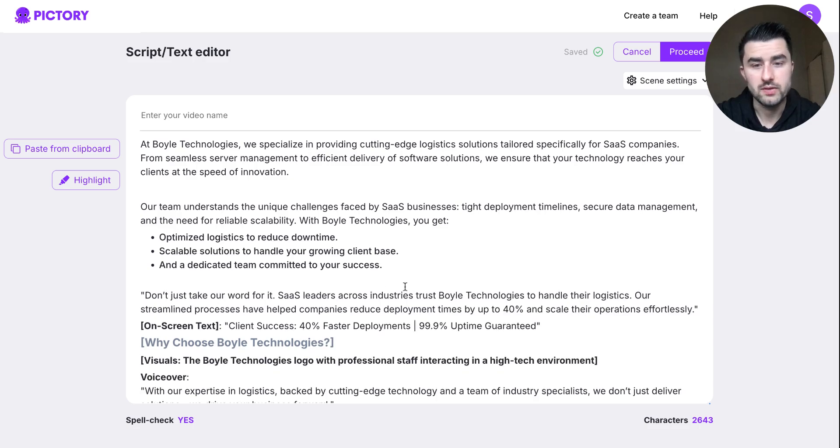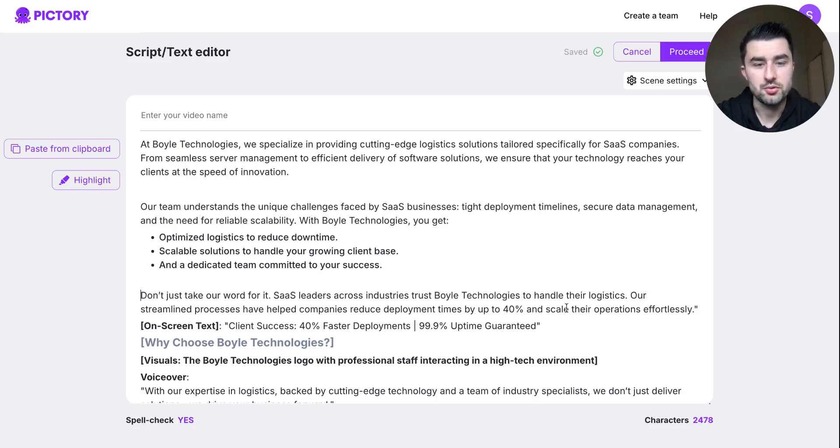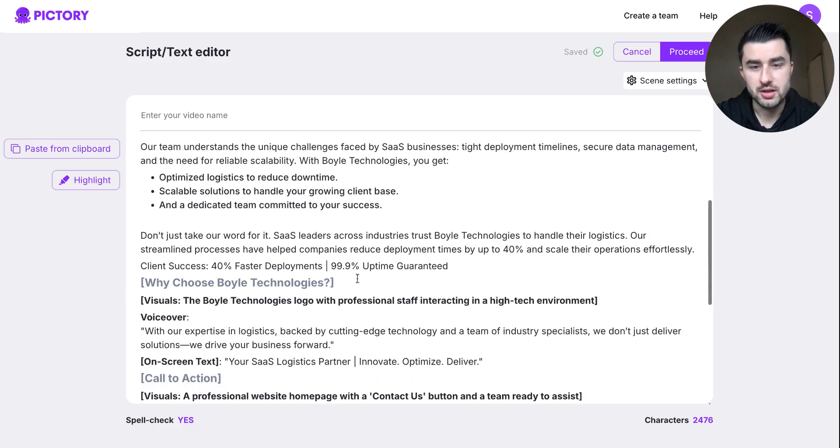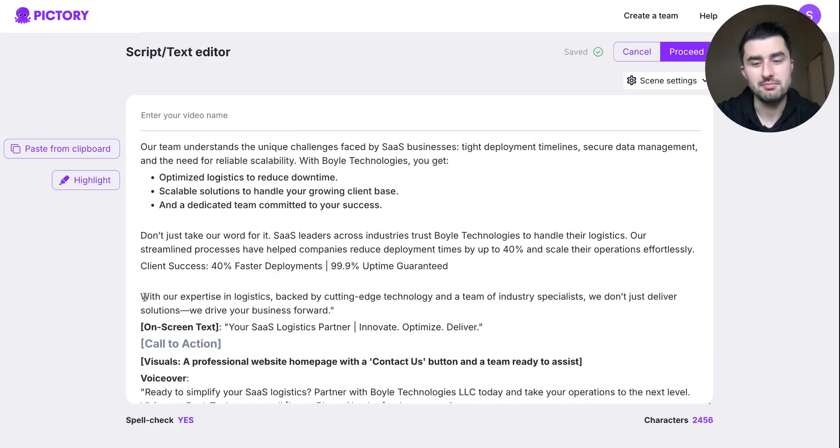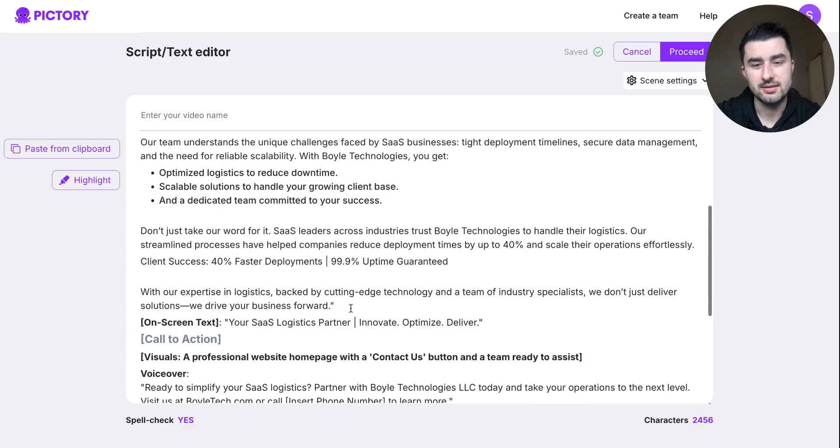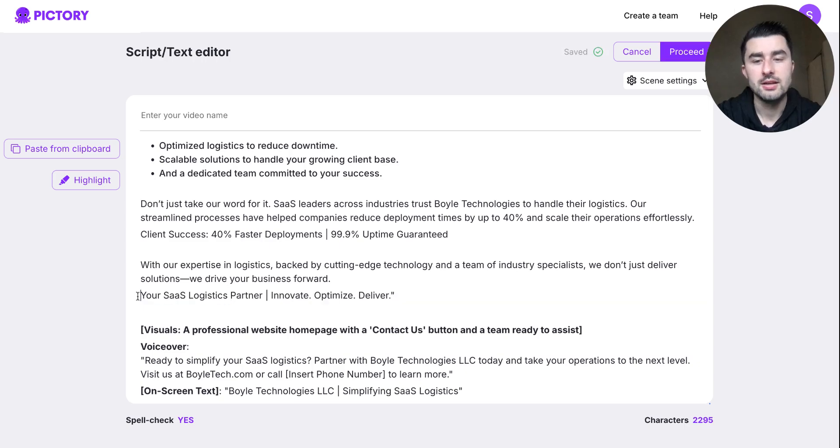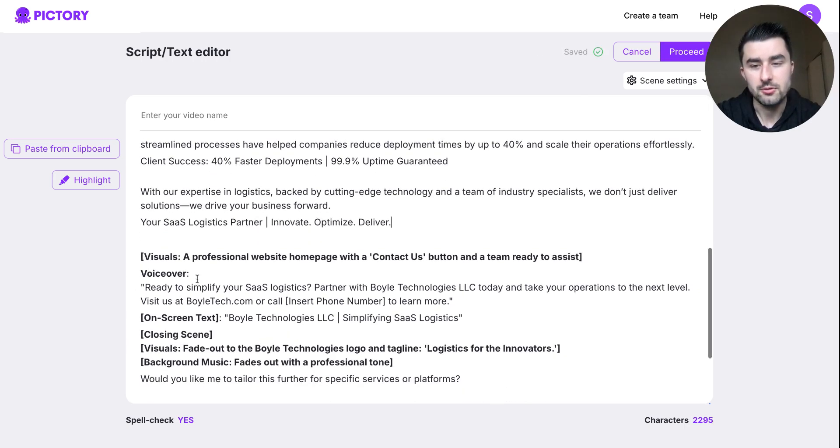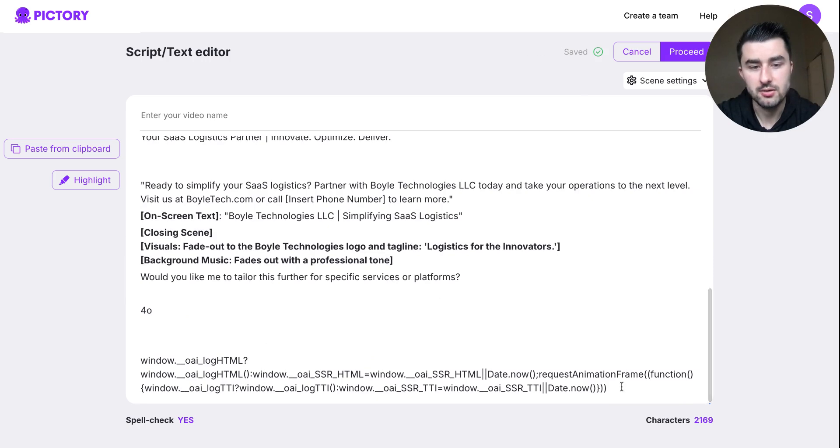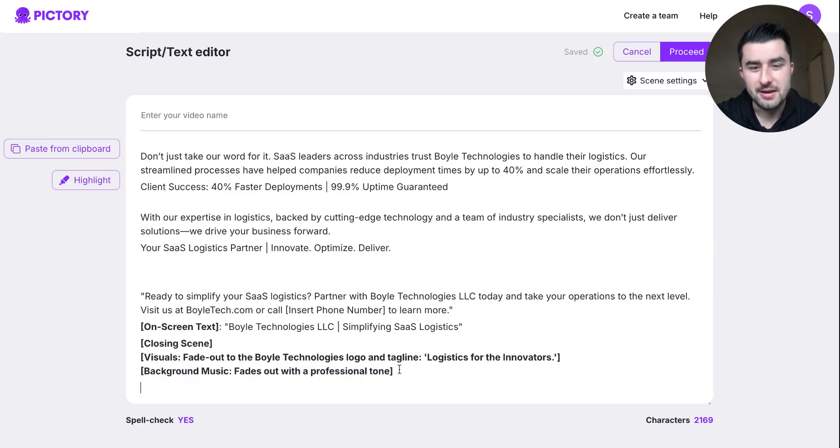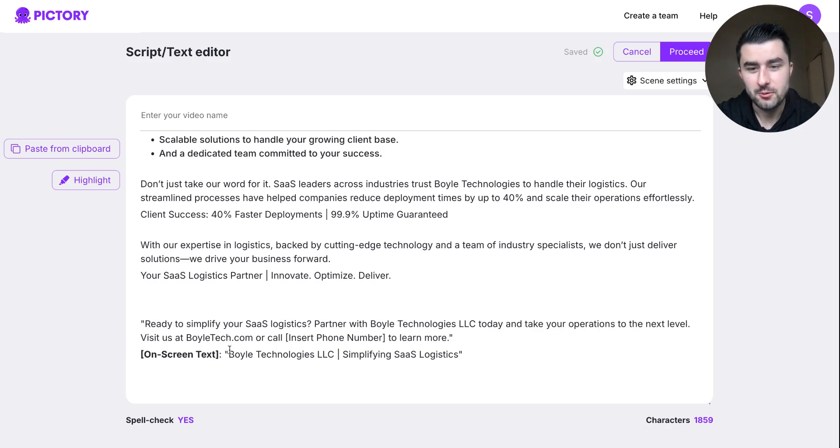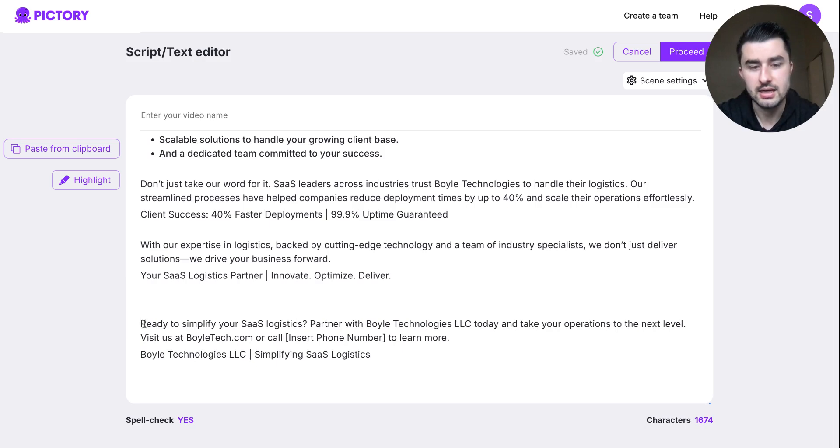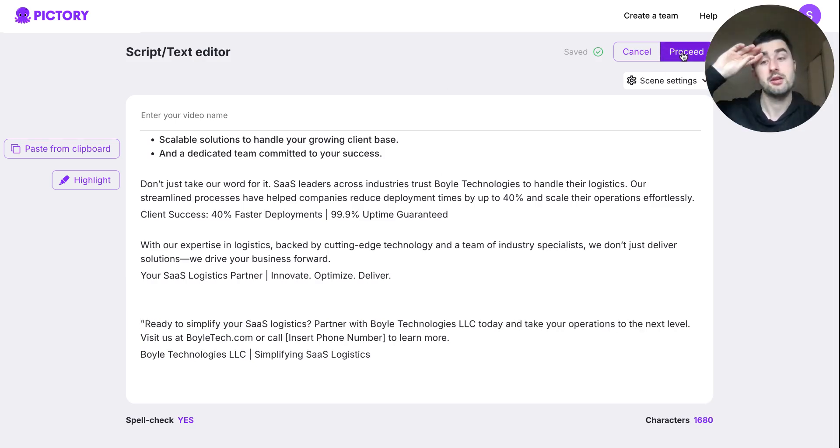So once you edit all of this, guys, what you'll do next is you'll hit proceed, this button here. Really, really cool stuff. I'm almost done and it takes about a minute, two minutes to create this, and it's mind-blowing stuff, it really, really is. All right, coming to the finish line here.